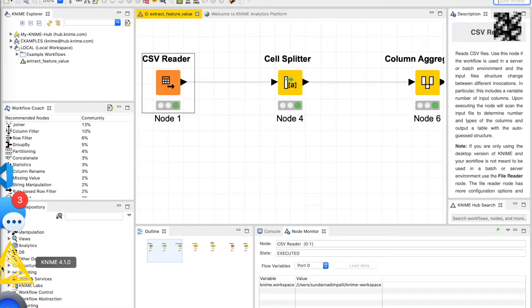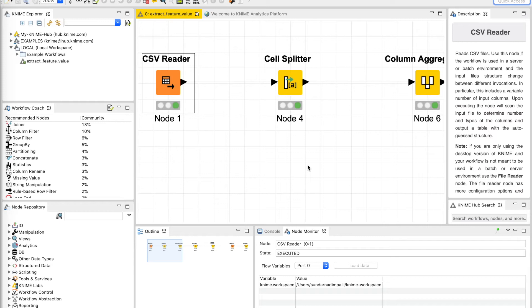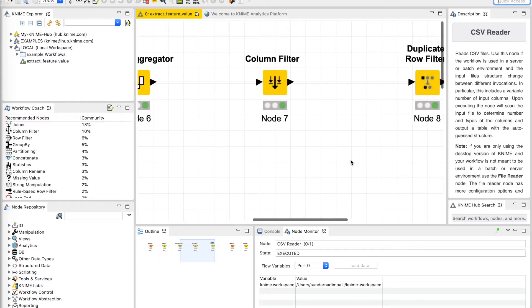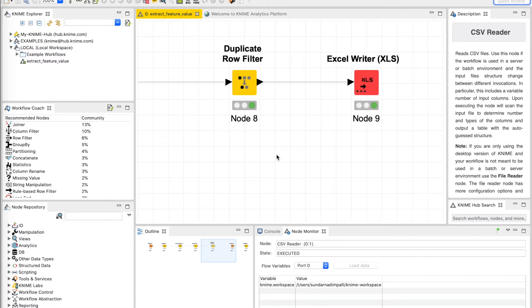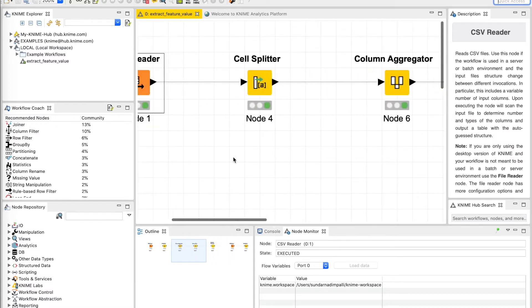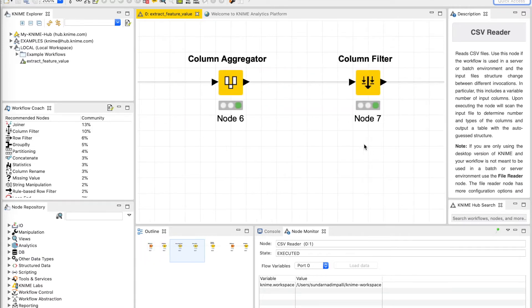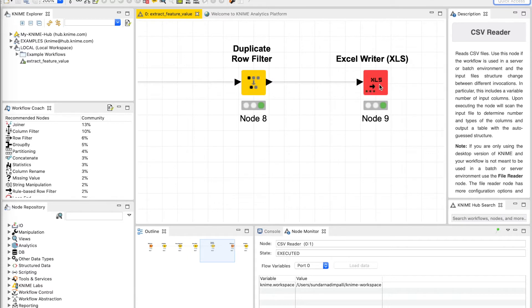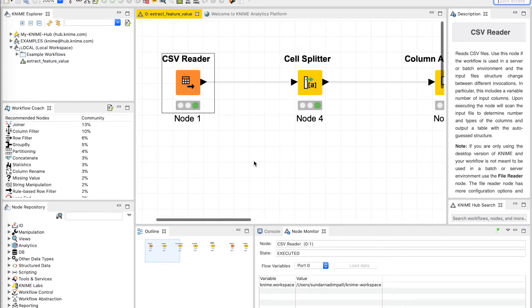Let's go ahead and take a look at how this can be done in the KNIME analytics platform. For those of you who are new to KNIME, this is how the interface looks. KNIME is available for free to download for Windows, Mac OS, and Linux. A workflow that does all these operations will look like this on the workflow builder — a series of operations that perform all the steps — and this is the final output that generates the Excel file.